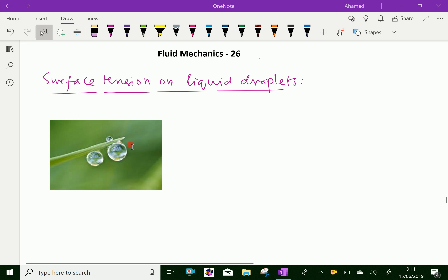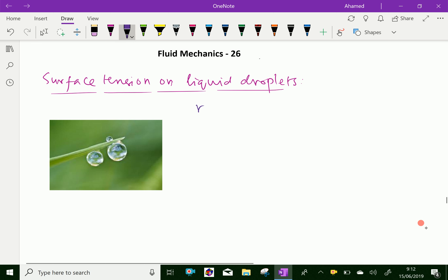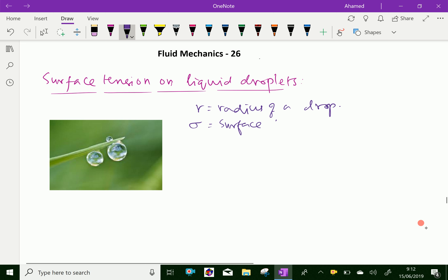Look at this figure. Here, the liquid droplet is given in spherical shape. Let R equal the radius of that sphere — R equals the radius of a drop. And sigma equals the surface tension of a liquid, and P equals the pressure intensity inside the droplet.